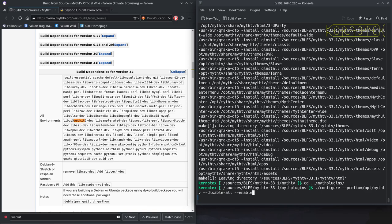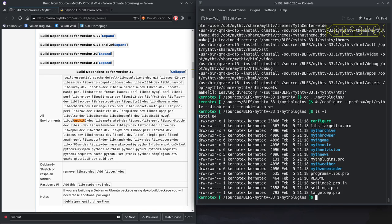For example, I just want to enable the archive plugin. These are all the names of the plugins here - there's archive, there's browser, there's game, music, and so on.